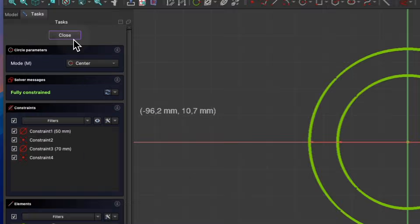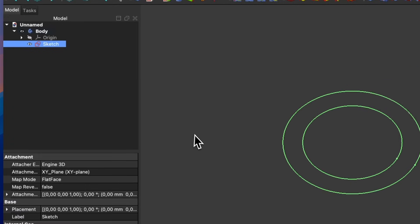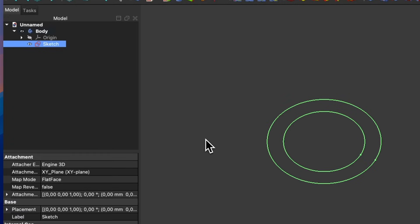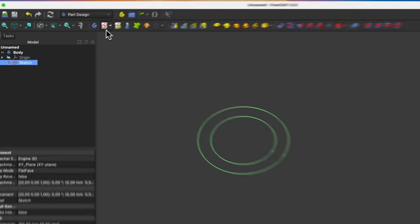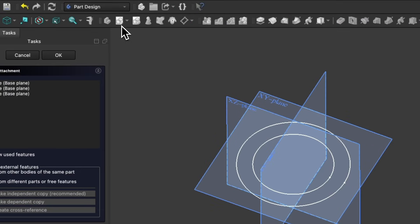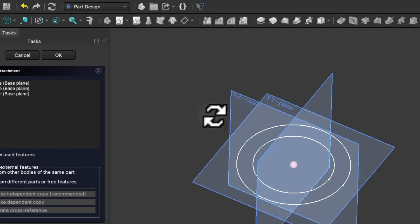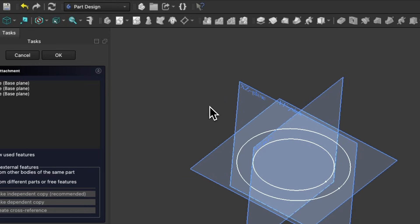Close the sketch, and now we will create another sketch that will be a path for the extrusion of this sketch. Choose to create a sketch, and as the sketch plane, select the XZ plane.